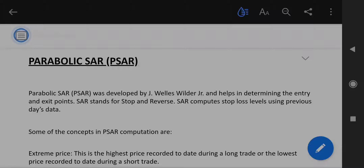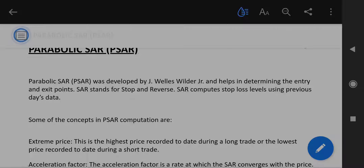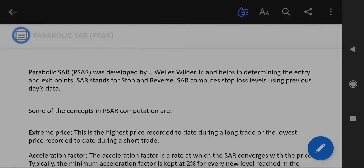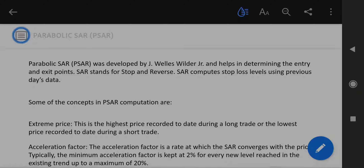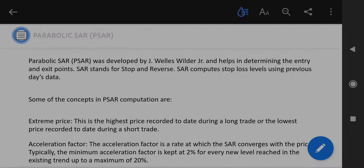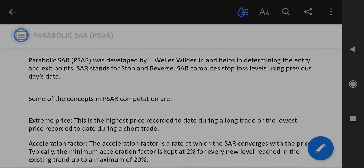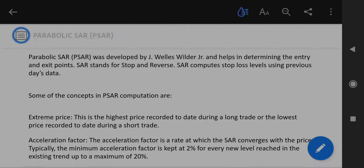Parabolic SAR, or PSAR, was developed by J. Wells Wilder Jr. and helps in determining the entry and exit points. SAR stands for Stop and Reverse. SAR computes stop loss levels using previous day's data.